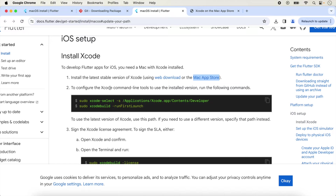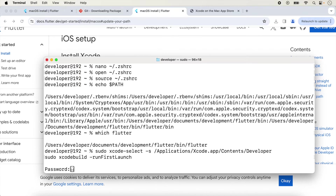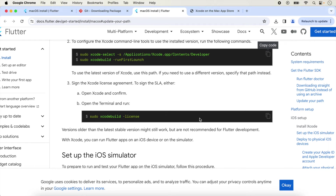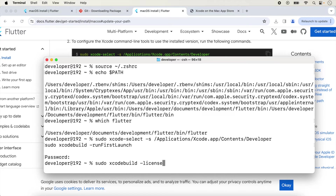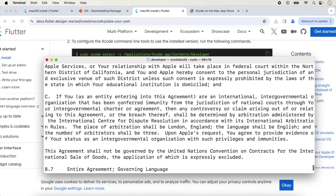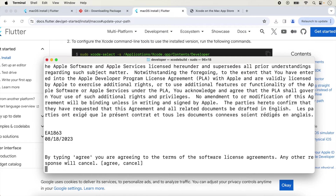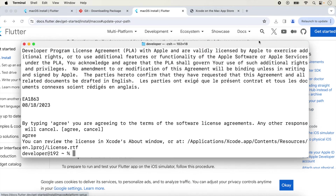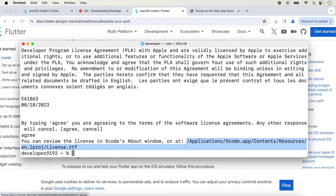Next, configure the Xcode command-line tools to use the installed version by running the given commands. Type your system password when prompted. Then open the terminal and run 'sudo xcodebuild -license'. This command handles the Xcode license agreement. After running it, type 'agree' and press Enter. The license agreement will be added and you can see it in Xcode.app contents.